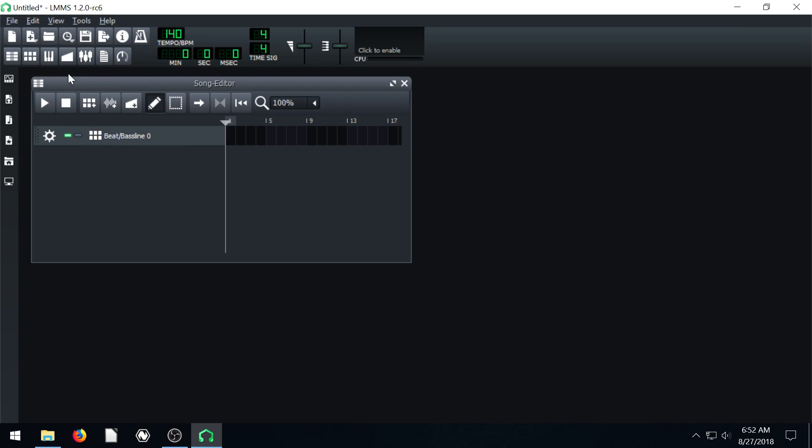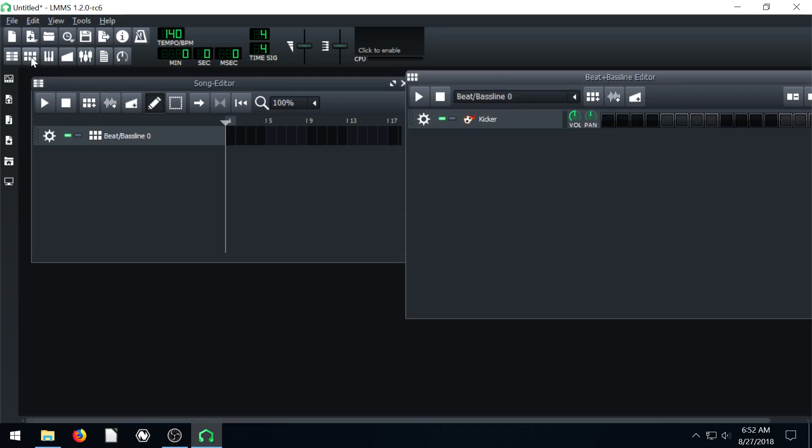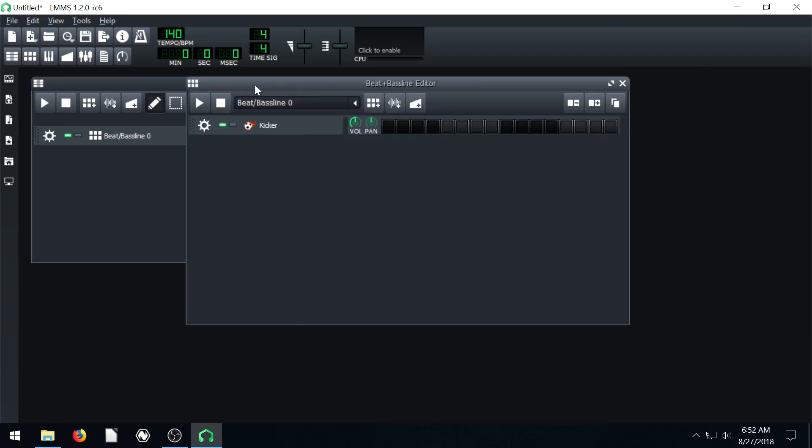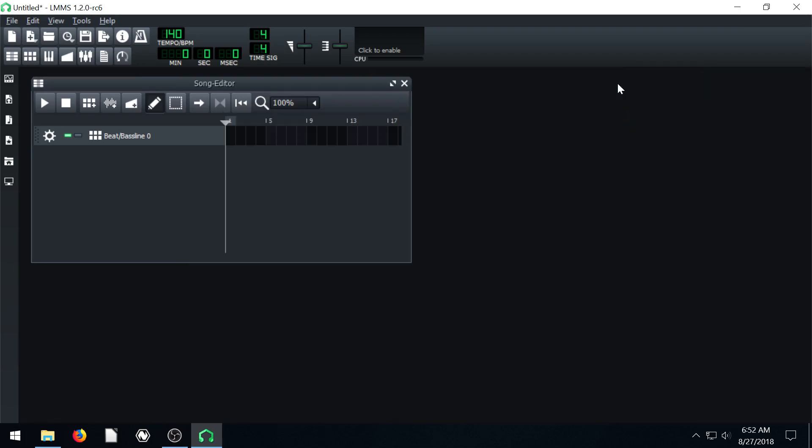To bring up our beat and bass line editor, we can click here. It's also the F6 key on the keyboard. Or we can also do it from within the song editor. We can just click on the beat bass line where it says beat bass line zero.